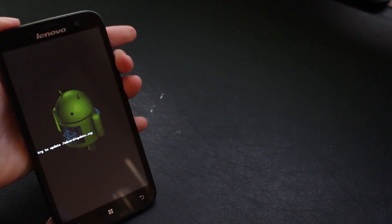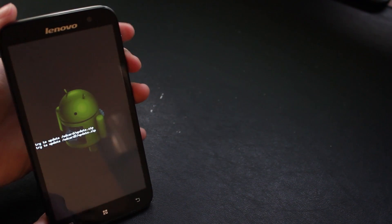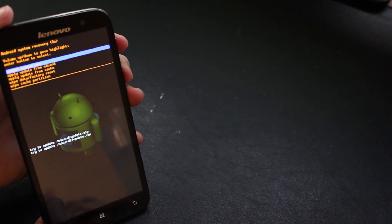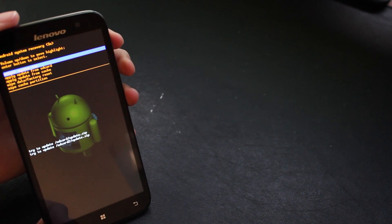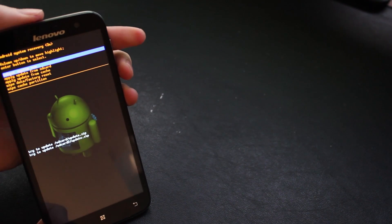You can let go of the keys then and you can see we've got stock recovery rather than custom recovery so I'm just going to reboot the system to load up the new ROM.